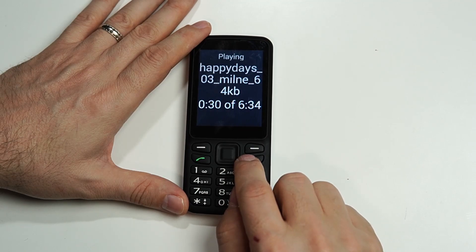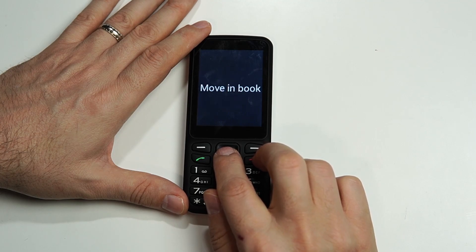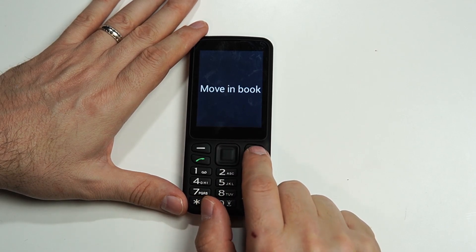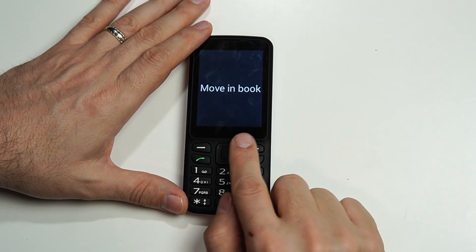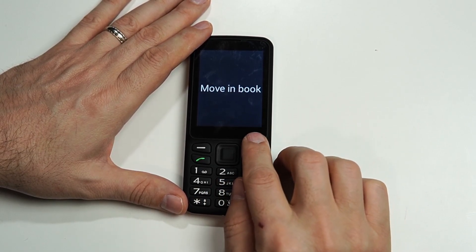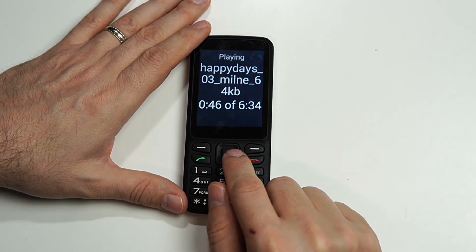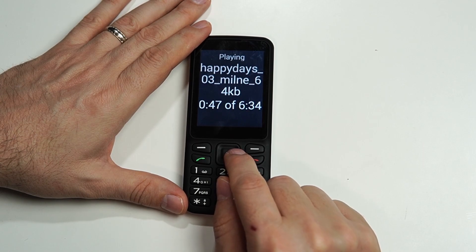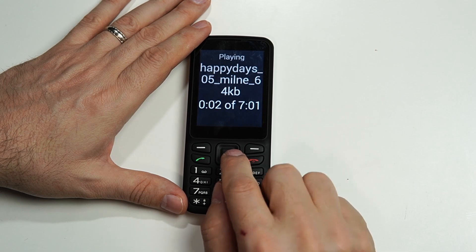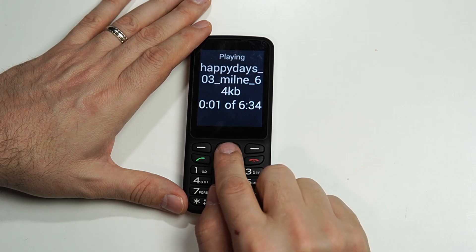Now because I paused the book using the OK button, the Back button becomes the Play button. Whichever button you use to pause the reading of the book, the other button is going to be Play. While the book is playing, if I click left or right, I will jump to the next or previous section.